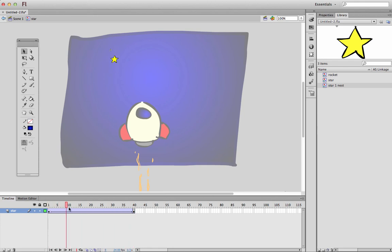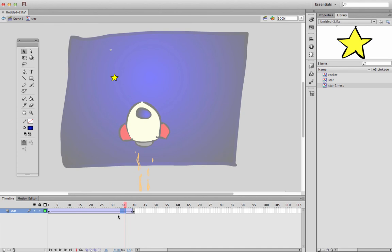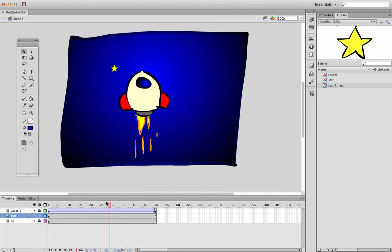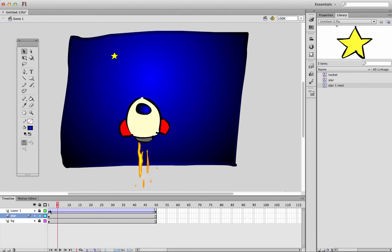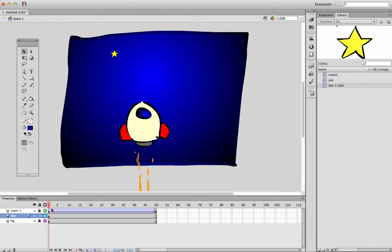So to solve this problem, we could either just drag this out, make this play for 50 frames, would be the solution. And so if I grab a few frames and go function F5, that covers it.